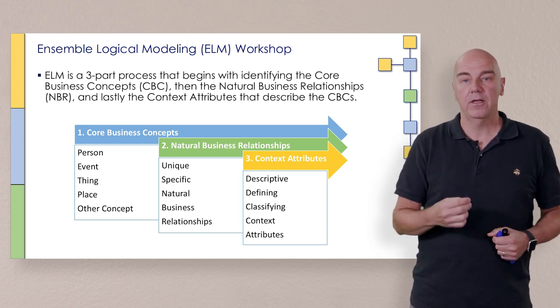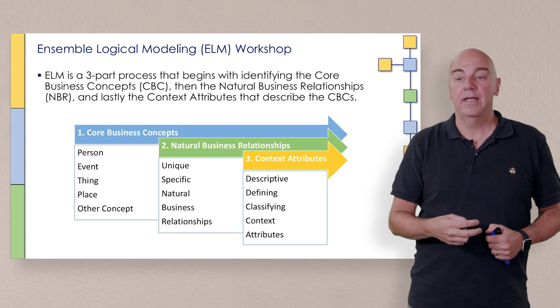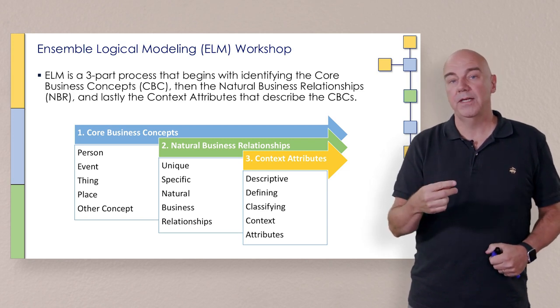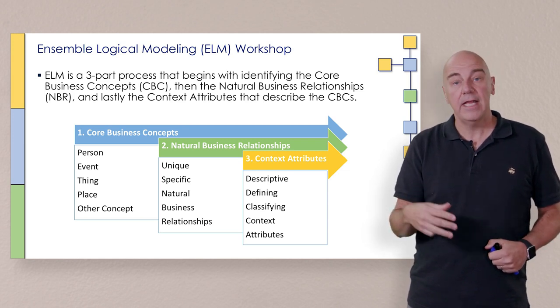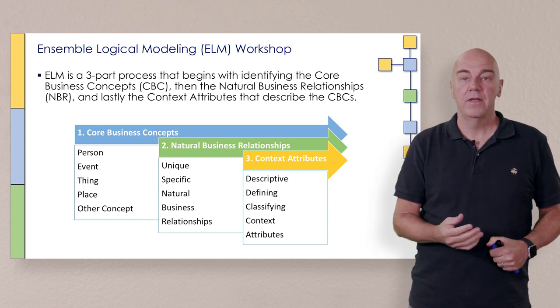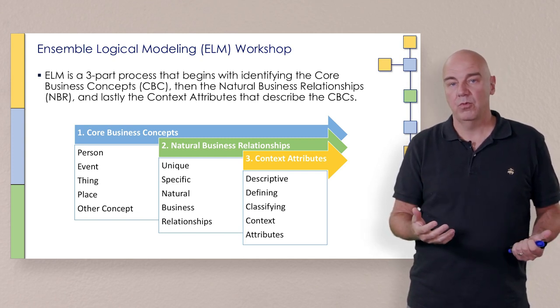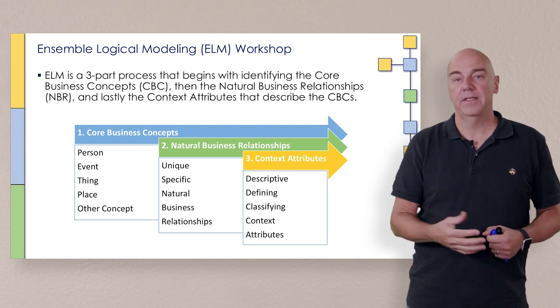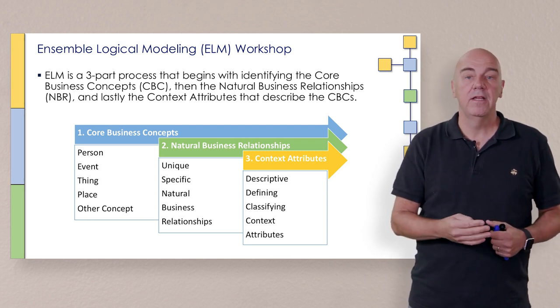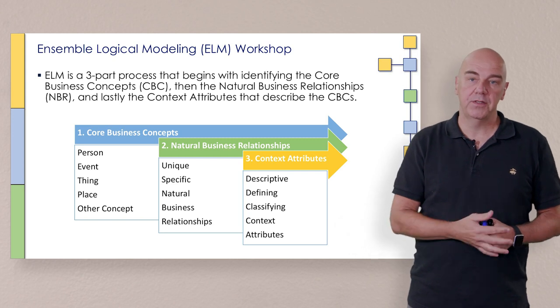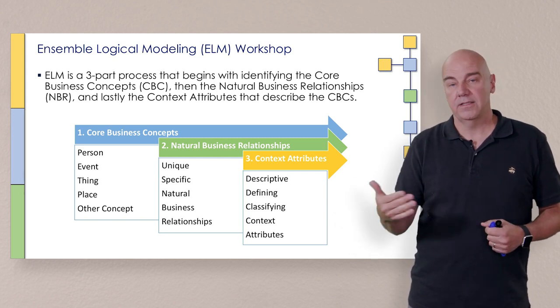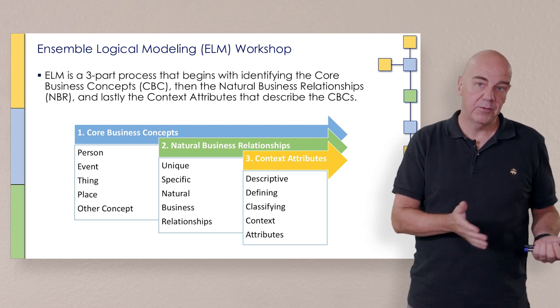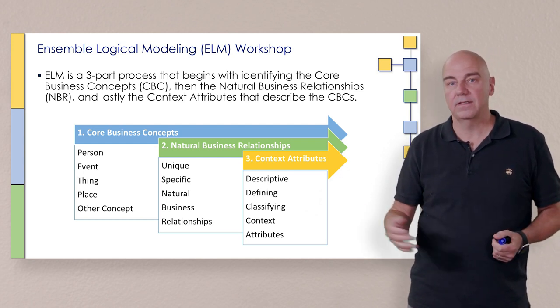So we start by identifying core business concepts, and that's the first thing where we just list person, place, thing, event, and other concepts that come up. So what is it you do here? What are the things you work with? That kind of thing to get the business users to discuss CBCs. Then we move into the natural business relationships, and after that into the context, which of course in sequence, the hubs, the links, and then the satellites.